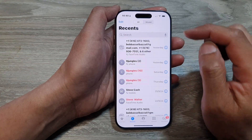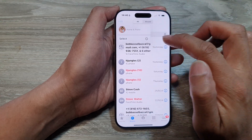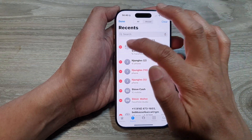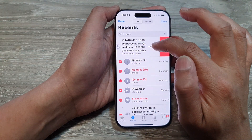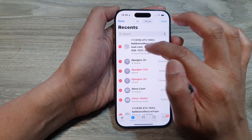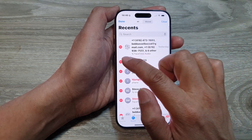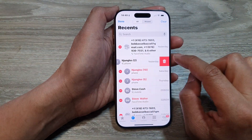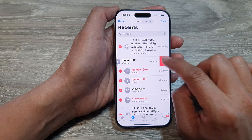Another way is to tap on the Edit button and then tap on Select. In here, select the one that you want to delete — tap on the contact — and then tap on the Delete button.